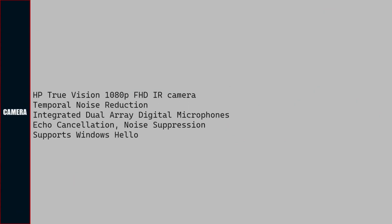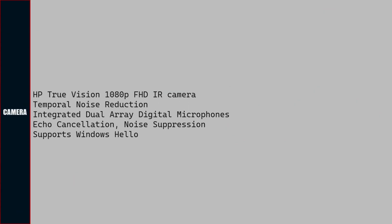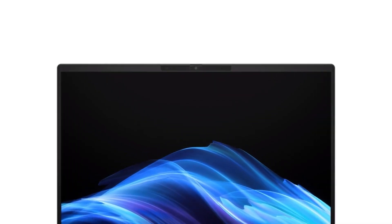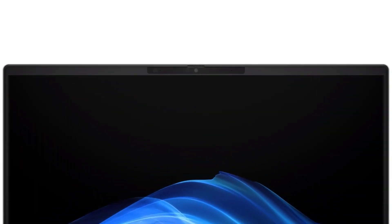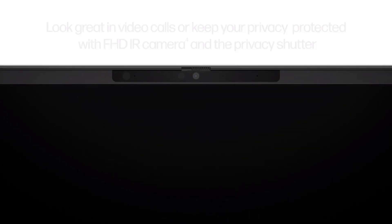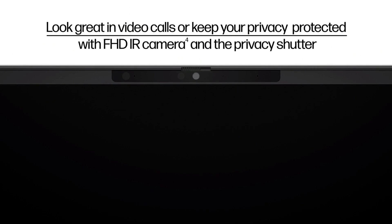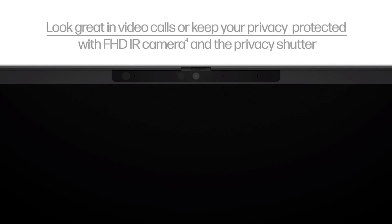Camera of the laptop is HP True Vision 1080p Full HD infrared camera with temporal noise reduction, integrated dual-array digital microphone, echo cancellation, and noise suppression. It supports Windows Hello for passwordless authentication with infrared camera.